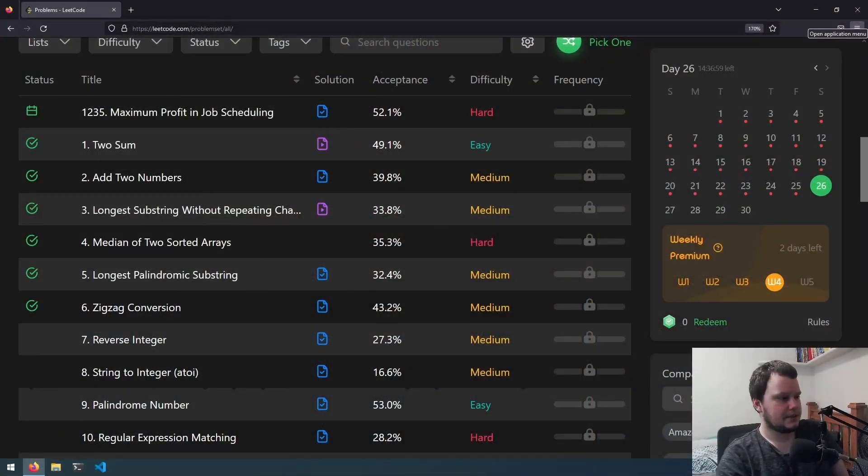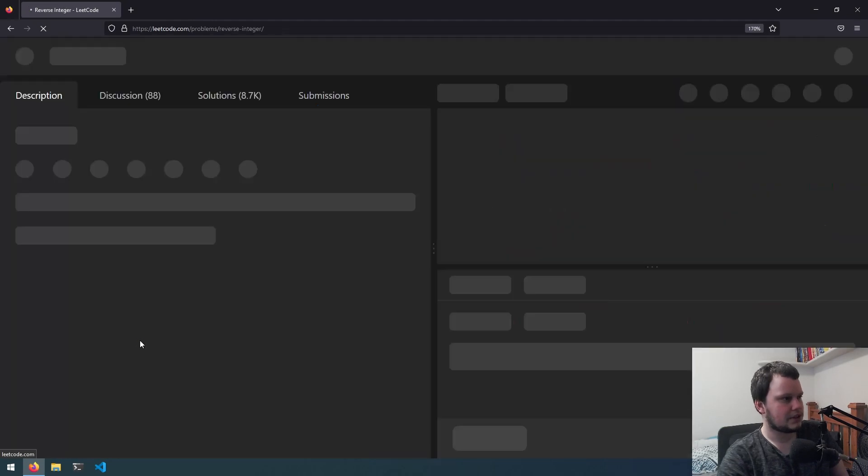Hello and welcome to the seventh video in this LeetCode and C# series. In this video we're going to be doing the challenge called Reverse Integer. So let's get started and do this challenge.